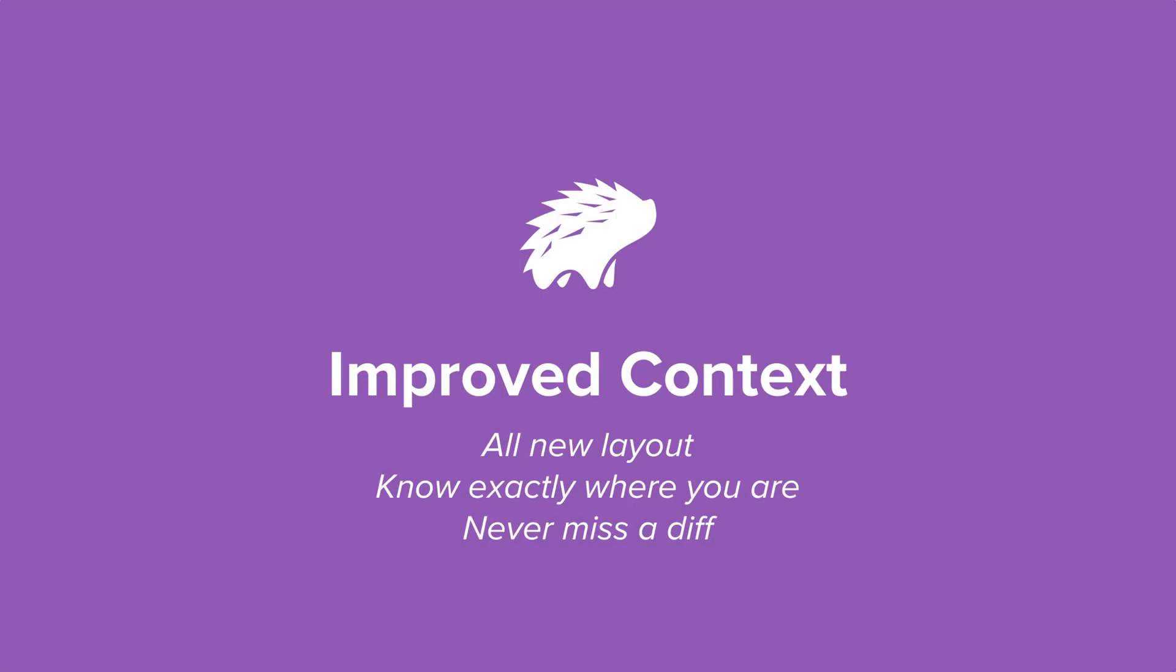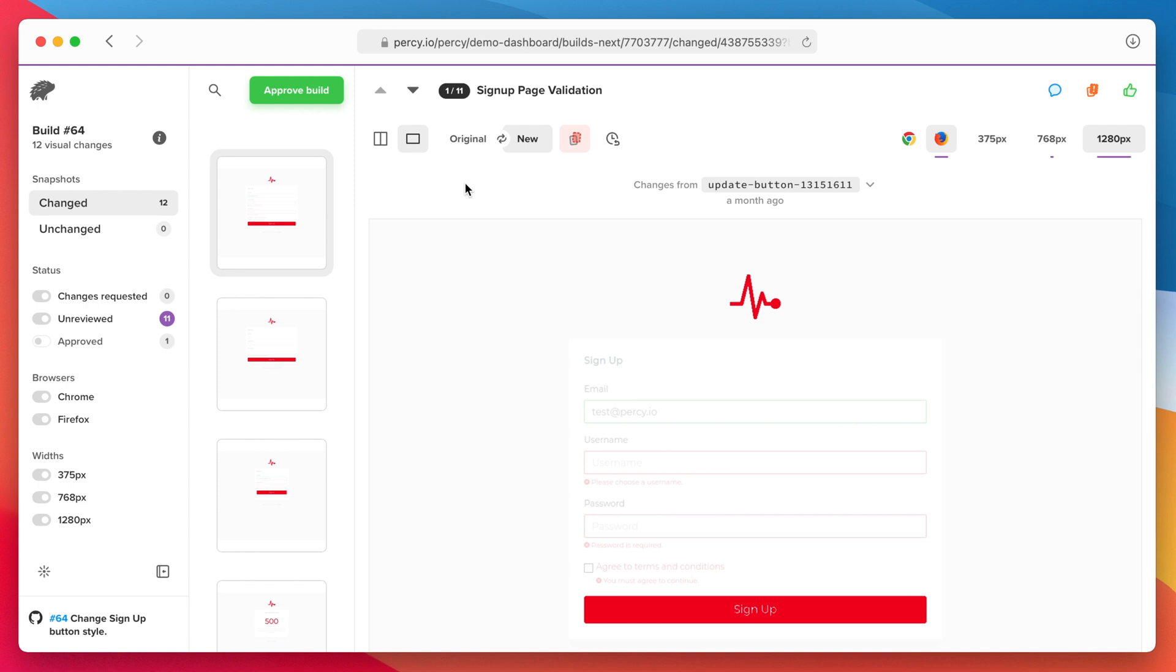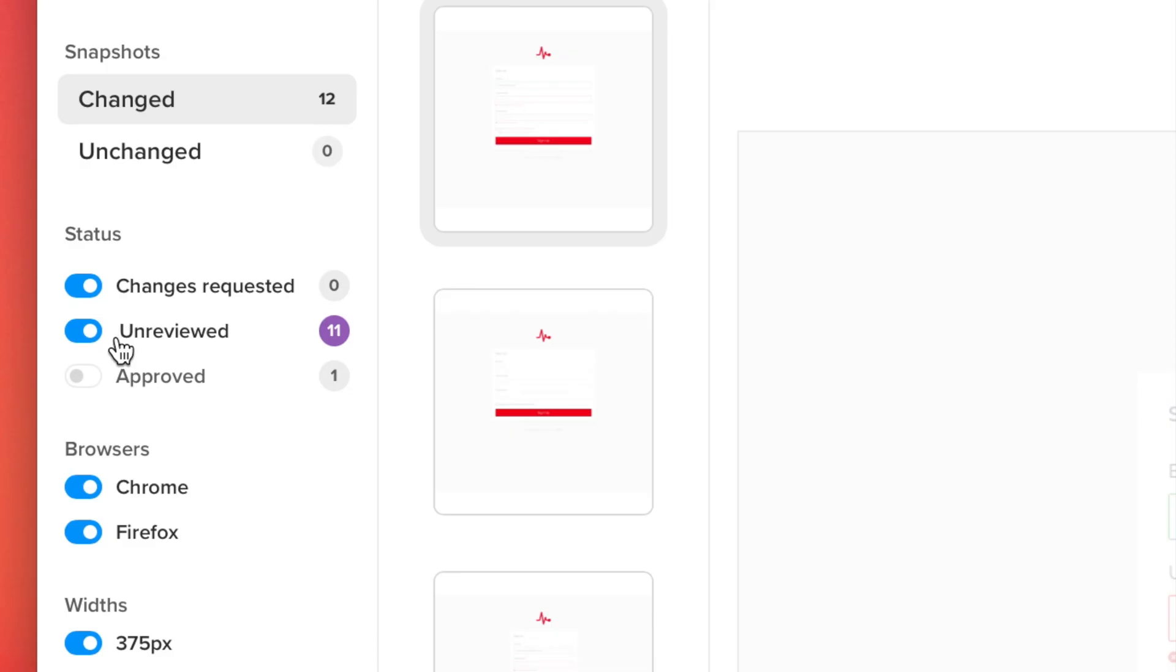An all-new layout allows you to see exactly what needs your review. On this build, we have 11 snapshots to review.